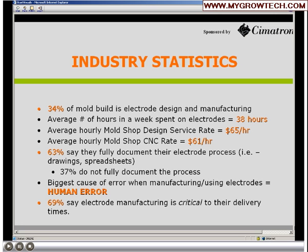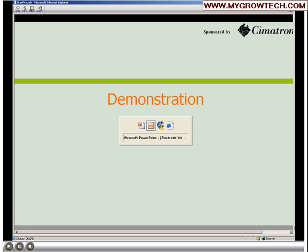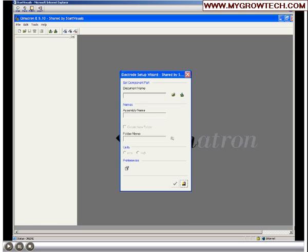In the poll, 69 percent say making the electrode is critical to getting the mold out the door on time. We're talking about a very significant part of the mold-making process. Hopefully what we show you today will give you ideas on how to better go about doing it and solutions available for manufacturing your electrodes.